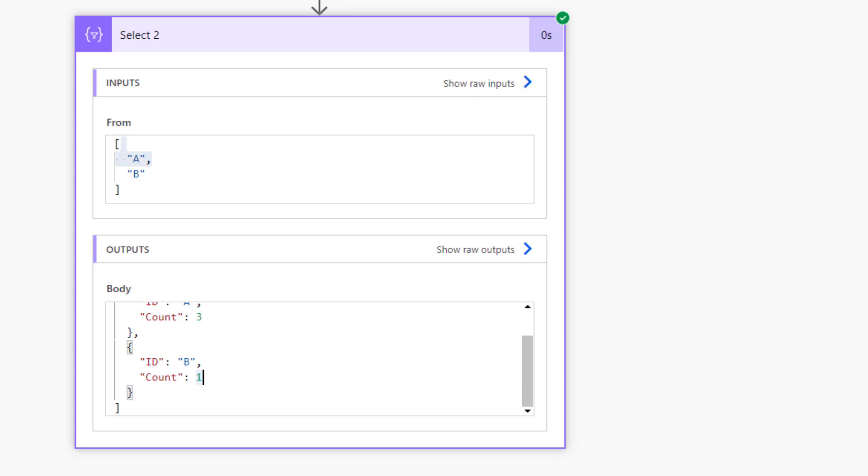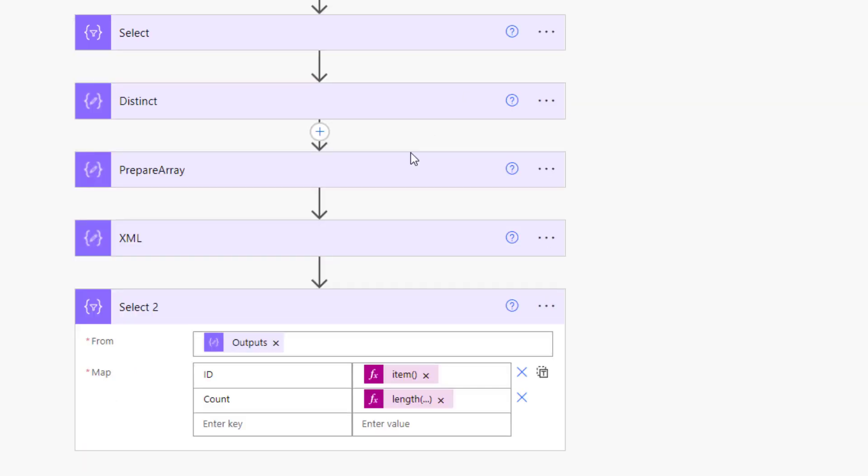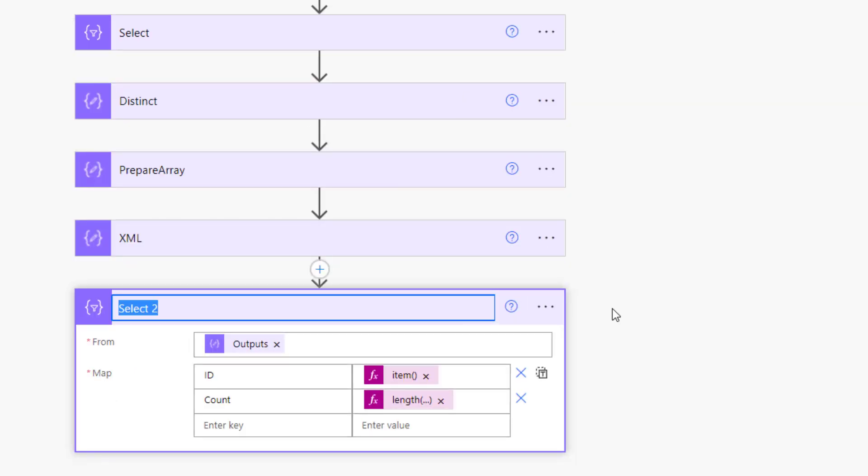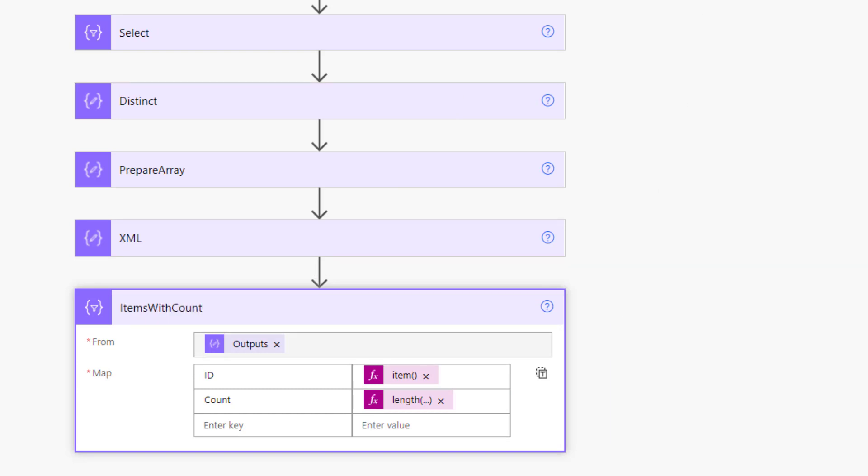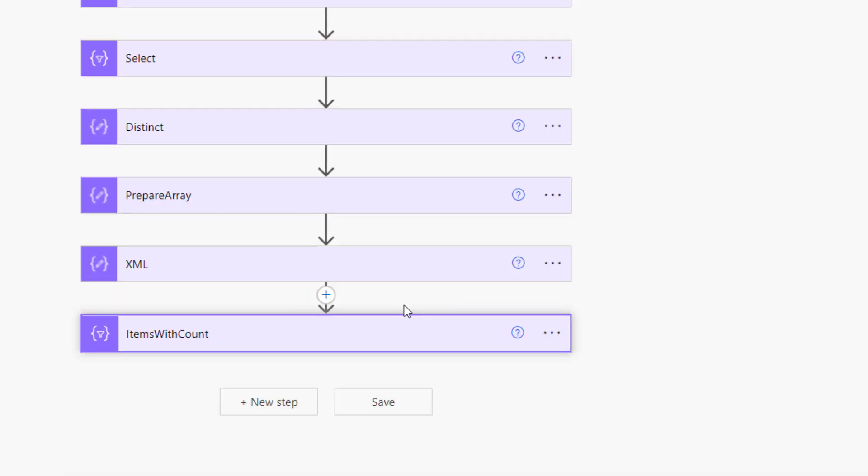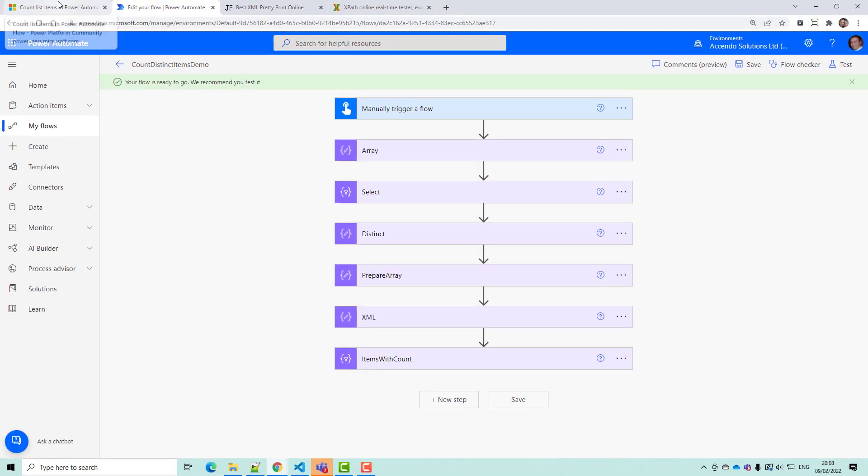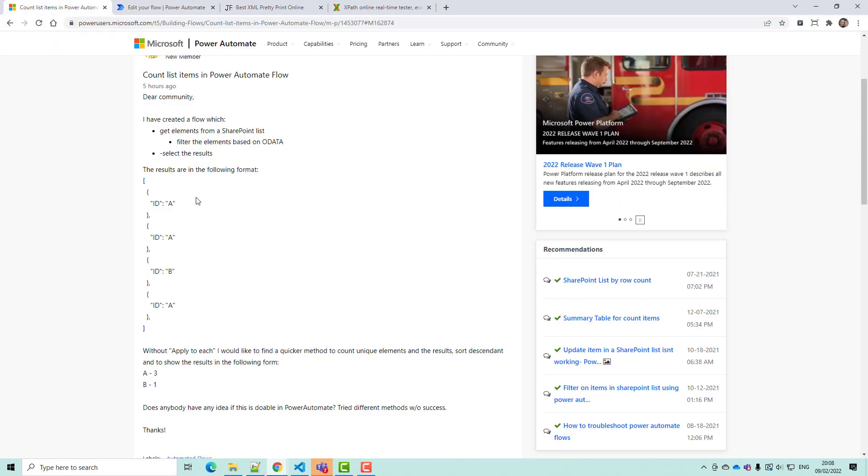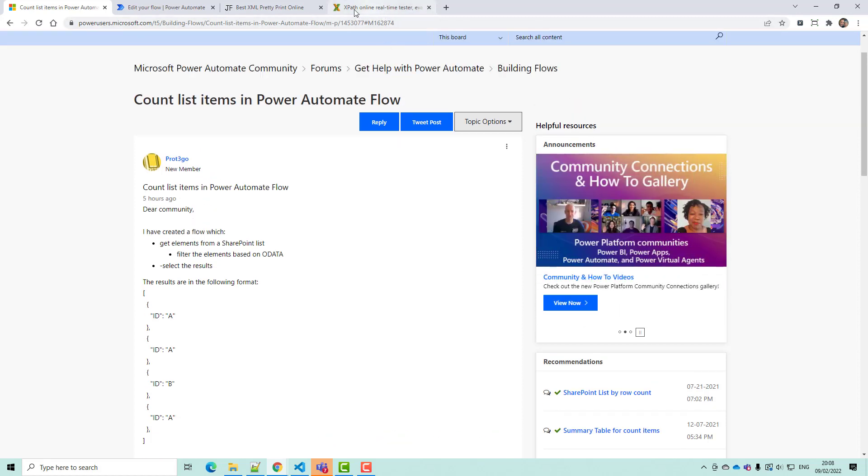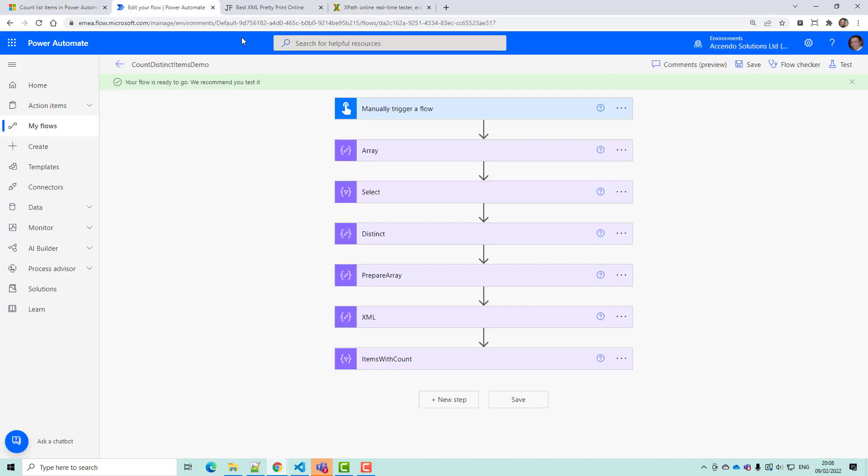And that is how you can count a number of distinct items without a loop, and it should finish very quickly. So I hope that is helpful to the person that asked the question, prot3go, and that you managed to improve the performance of your flow.